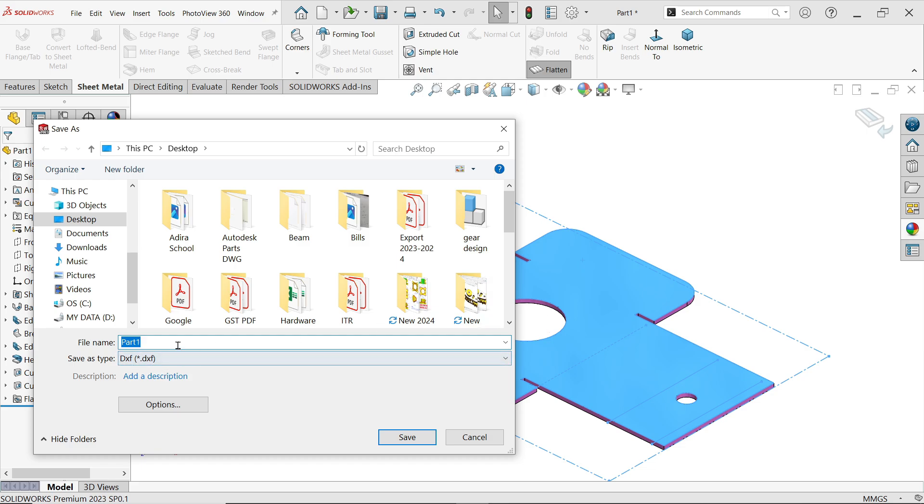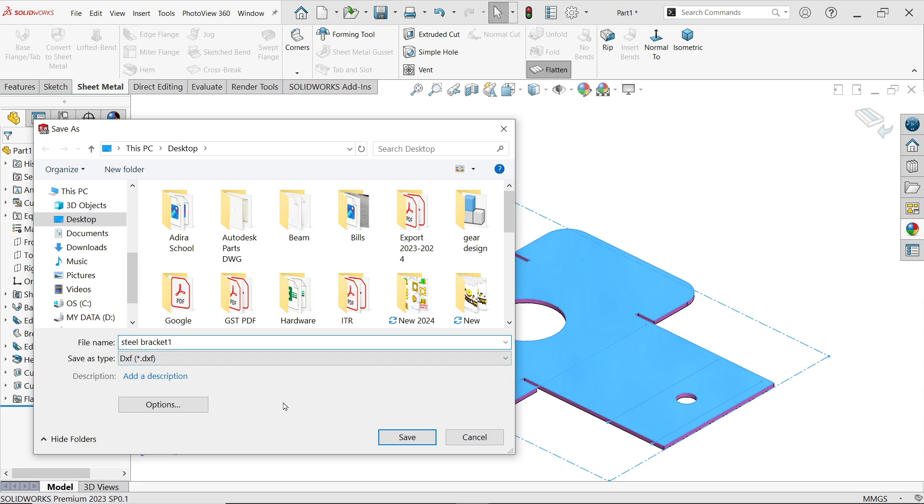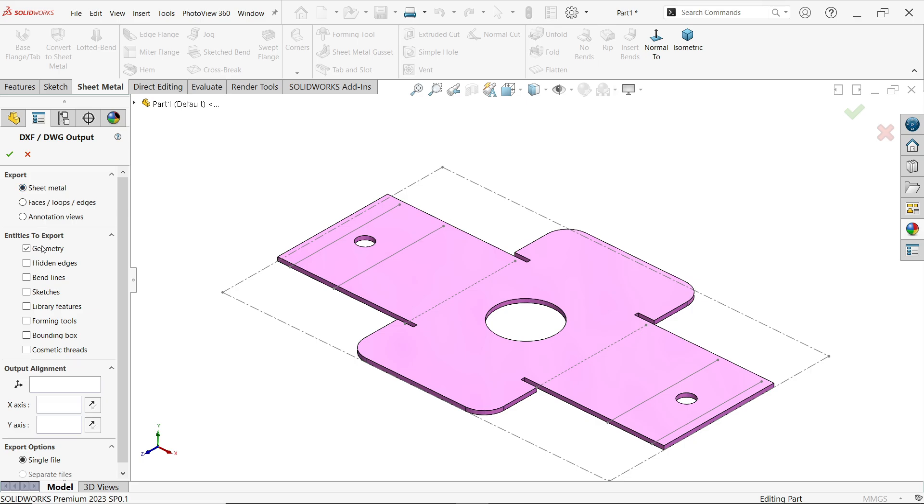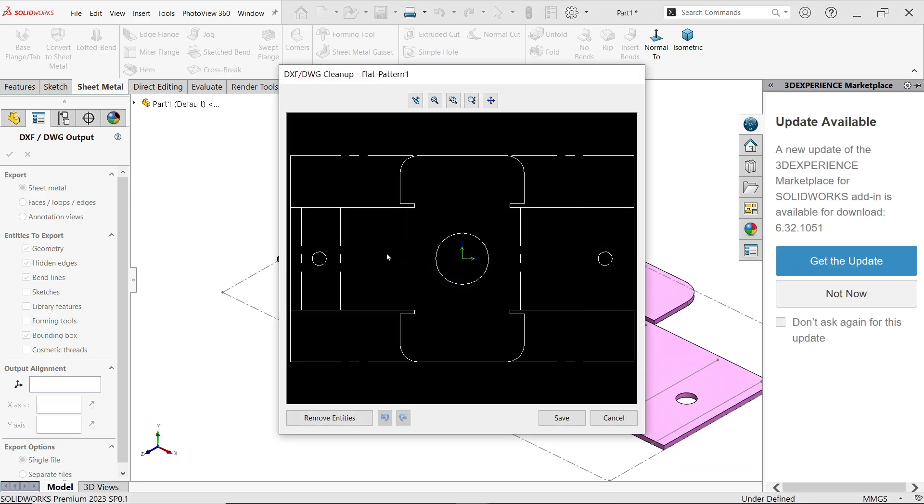Steel bracket already one. I am going to keep this one, save. I am going to choose sheet metal and here what feature entity want to export. Let's bend line. Bounding box, this outer box. Forming tool, there is no forming tool. Hidden edges. Now look, this is the drawing. You will see this bending line also. Save. Now those files you can export in any form. You can use it any form.